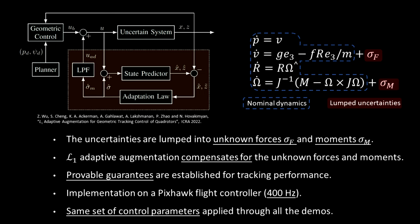We implement the architecture on a custom-built quadrotor with a Pixhawk flight controller. All the demos shown next use the same set of control parameters.